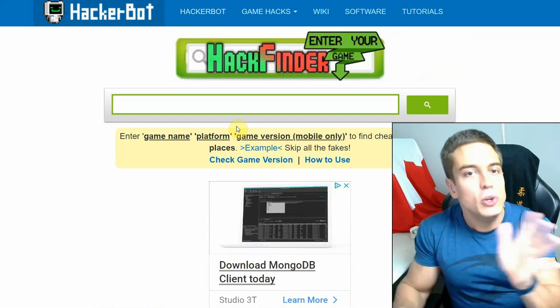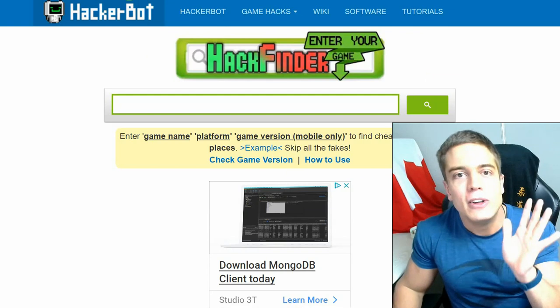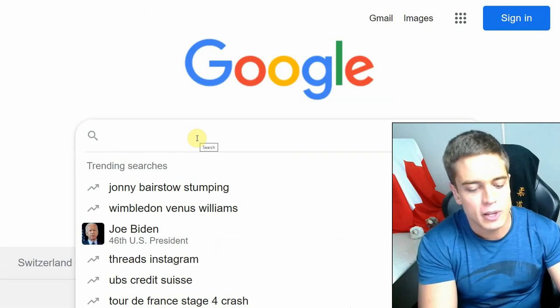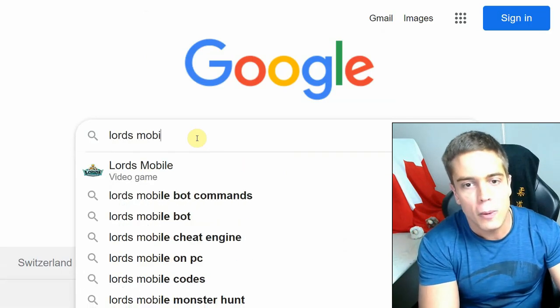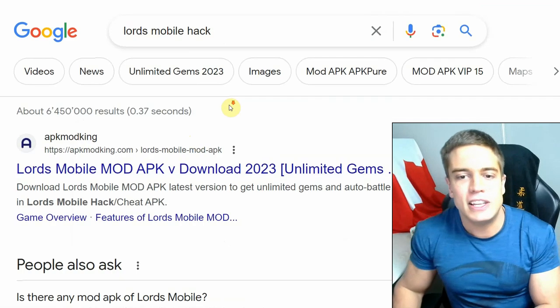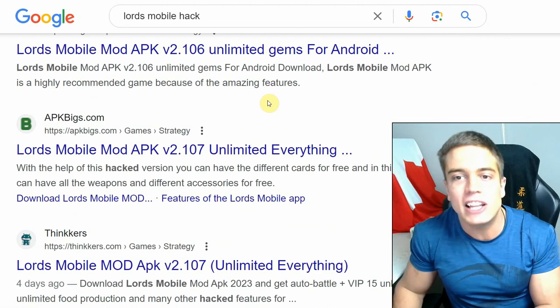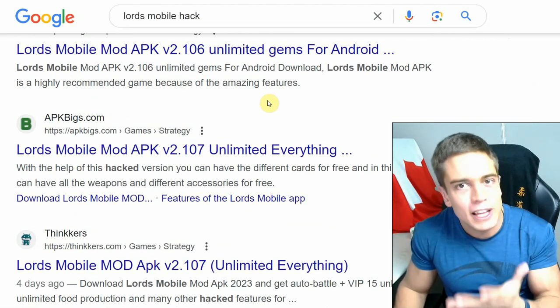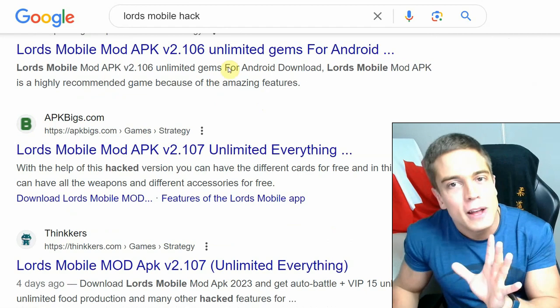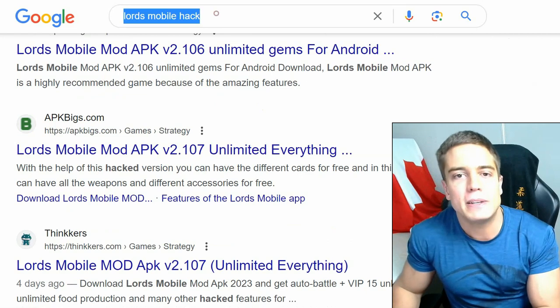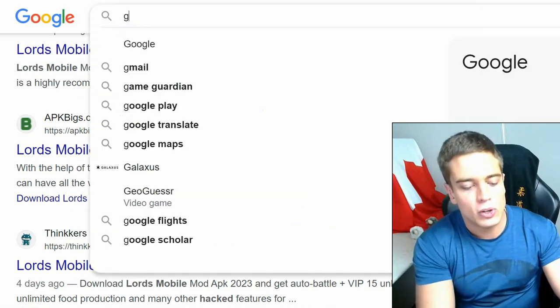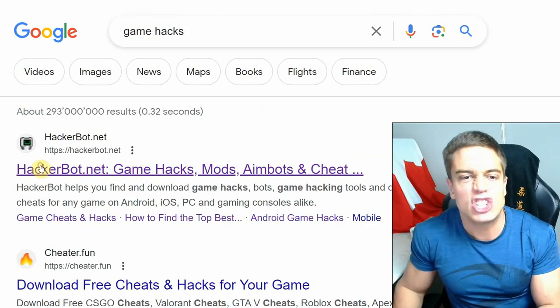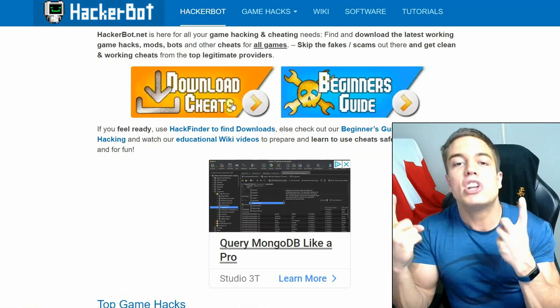Don't use Google, you'll find only scams and fakes on weird stuff. Like if you go, for example, for Lords Mobile Hack. As you can see, you get a lot of fake cheats, unlimited everything. What even does that mean in an online game? Not possible whatsoever. So, go to HackerBot.net by simply googling HackerBot or Game Hacks. Go to HackerBot.net and start downloading legitimate cheats, actual cheats.